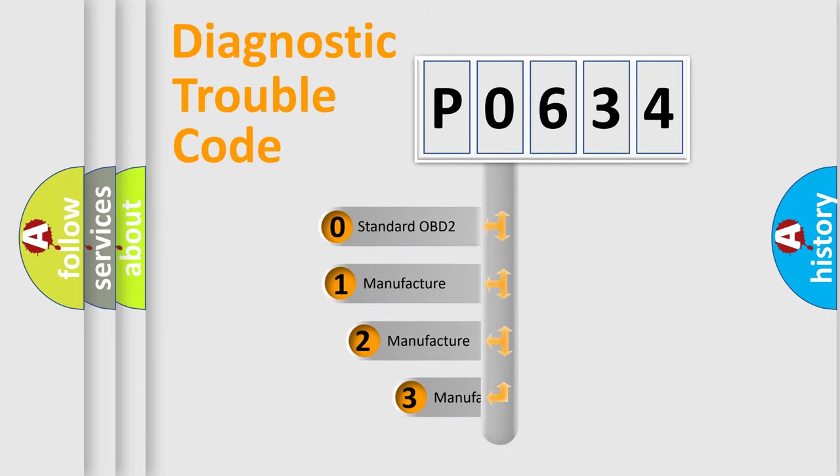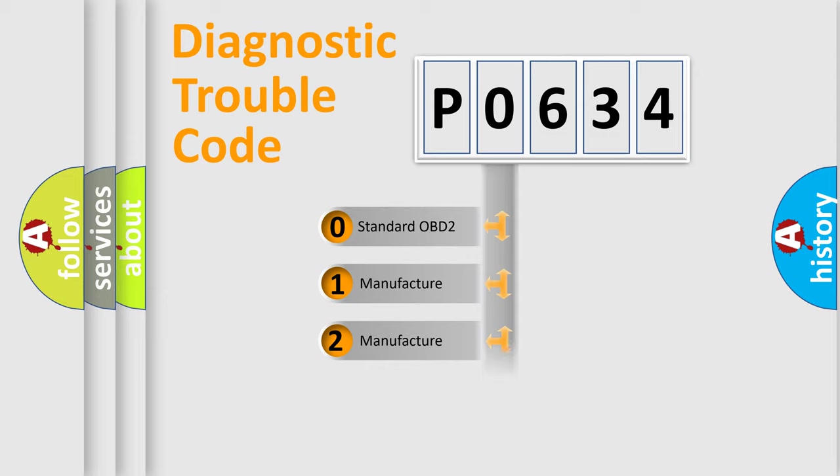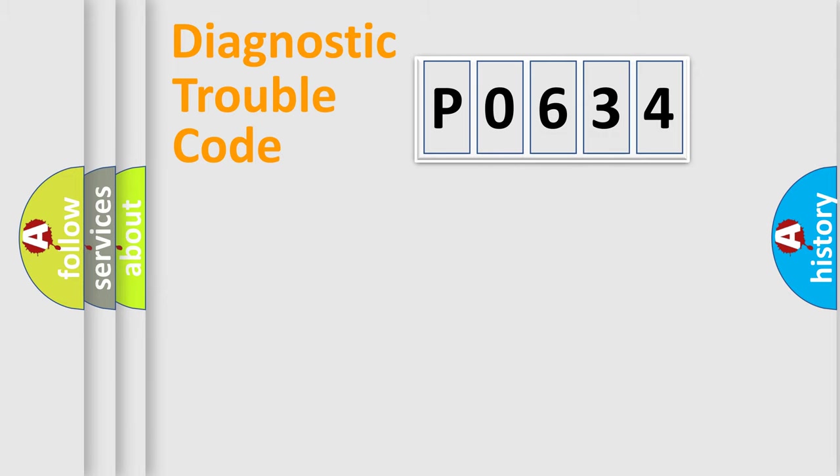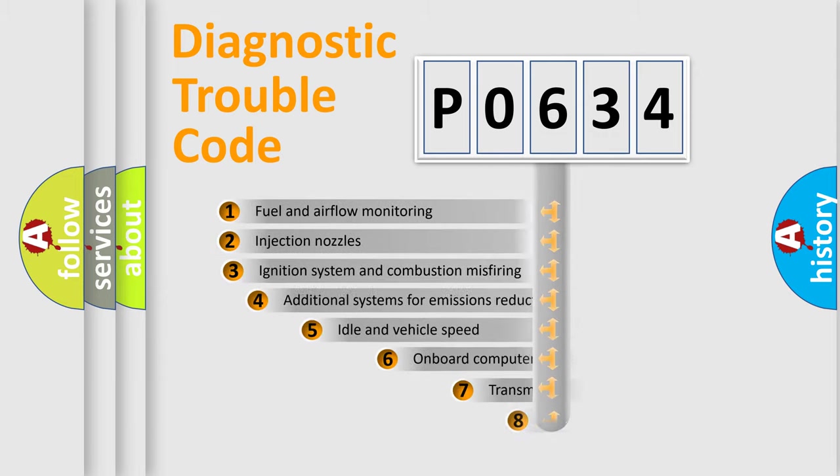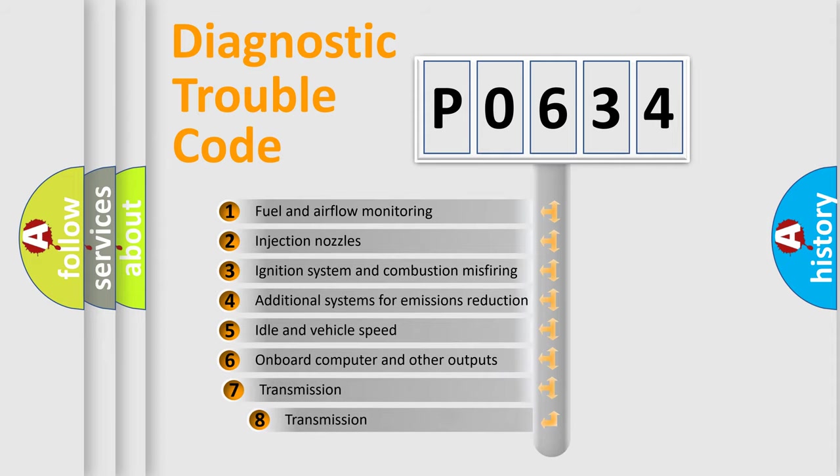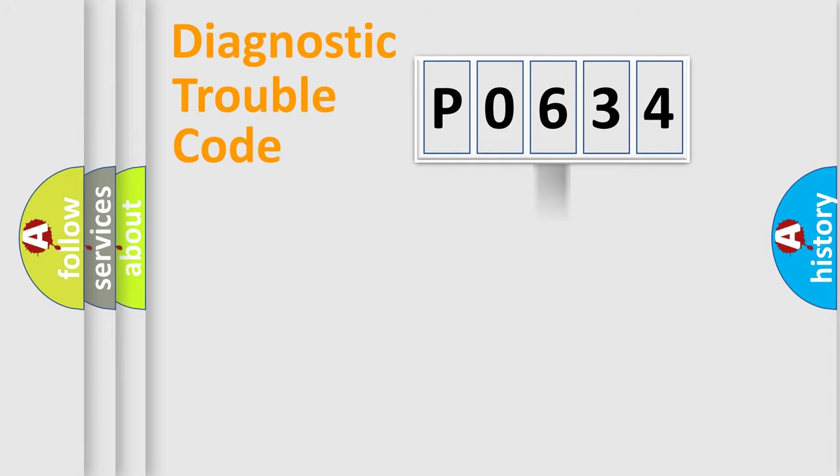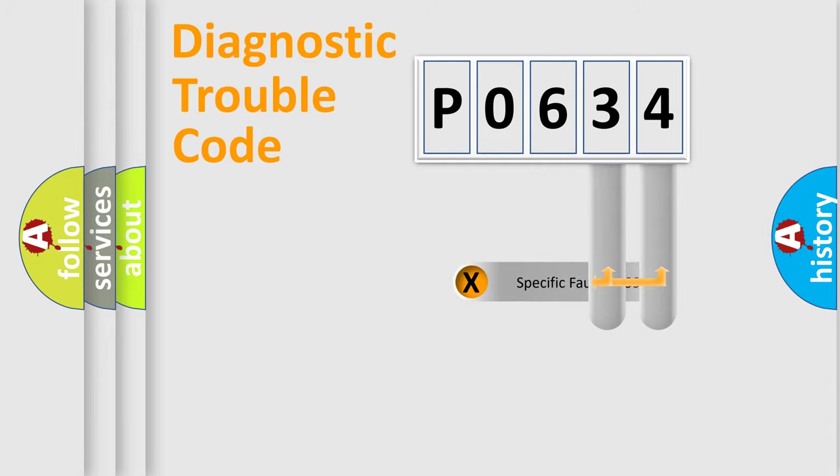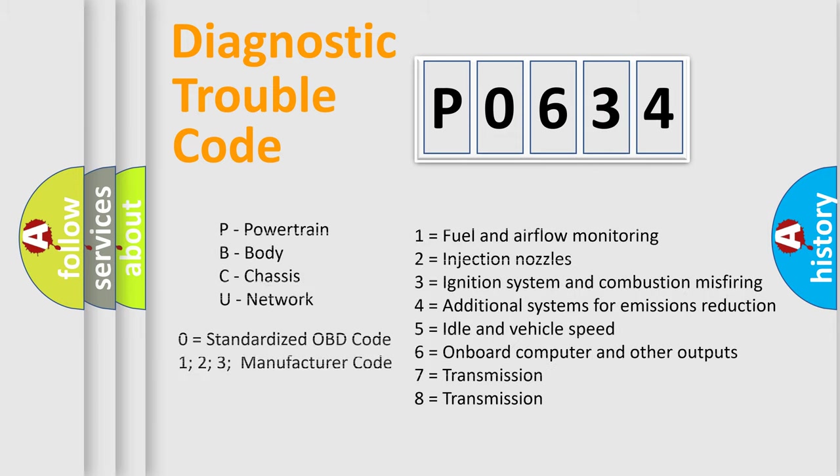If the second character is expressed as zero, it is a standardized error. In the case of numbers 1, 2, or 3, it is a more specific expression of the car-specific error. The third character specifies a subset of errors. The distribution shown is valid only for the standardized DTC code. Only the last two characters define the specific fault of the group. Let's not forget that such a division is valid only if the second character code is expressed by the number zero.